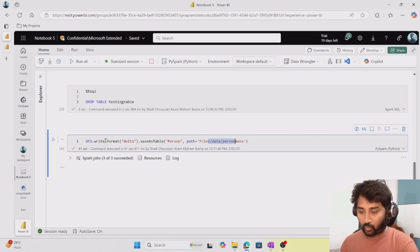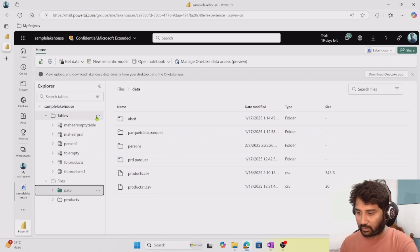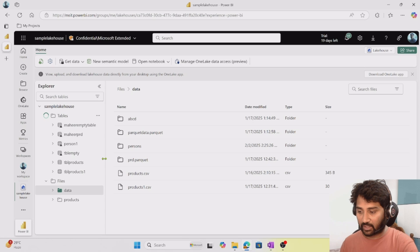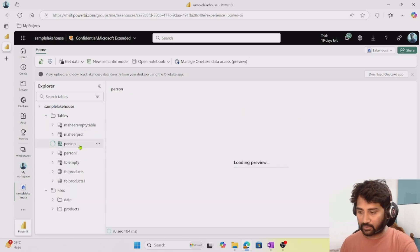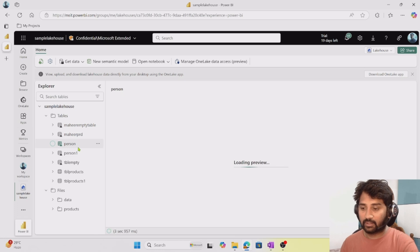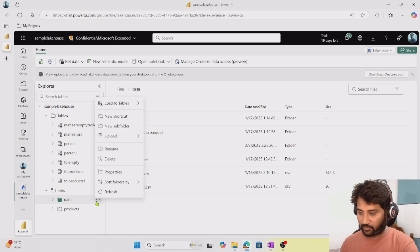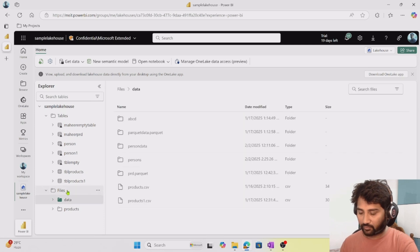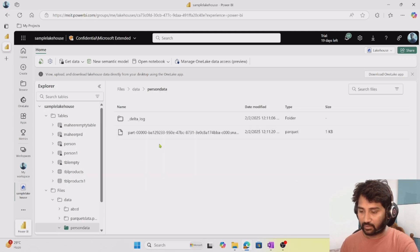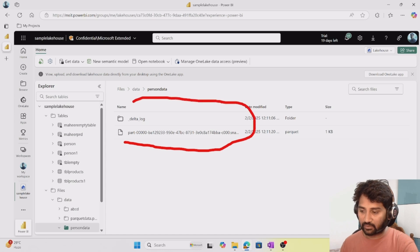The code executed successfully. Now if I refresh, I should see the person table — and yes, the person table is available. When I click on it, I can see the data in tabular format. Under files, under the data folder, I can see person_data — that's where the data files for the person table are located.